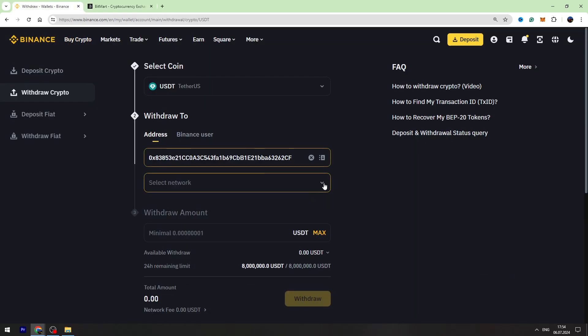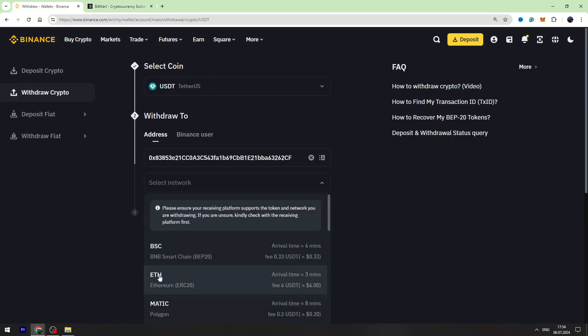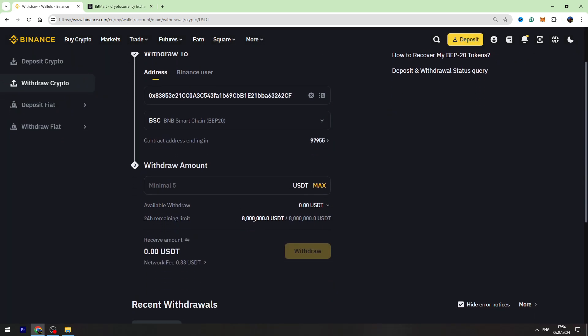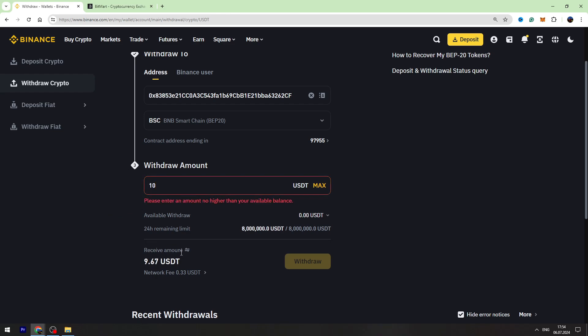Go back to Binance and paste the wallet address inside this gap. Select the network again, find Smart Chain BEP20, and enter the amount of USDT you're going to send. The minimum withdrawal amount is 5. For example, if you're sending 10, the fee will be fixed at 0.33.